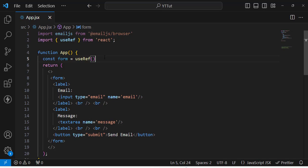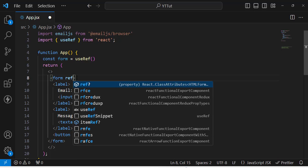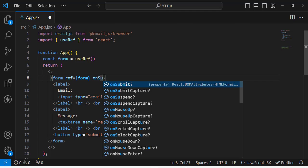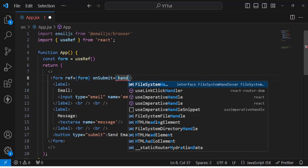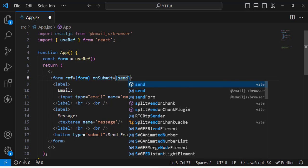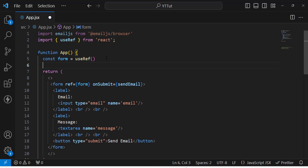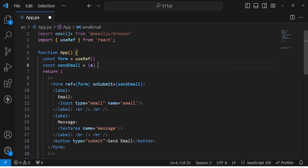Next, replace the form submit button and attach the ref to the form element. On the form's onSubmit, create a sendEmail function. Define it as: const sendEmail = (e) => { e.preventDefault(); ...